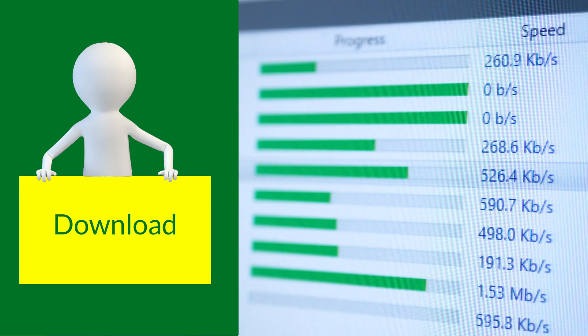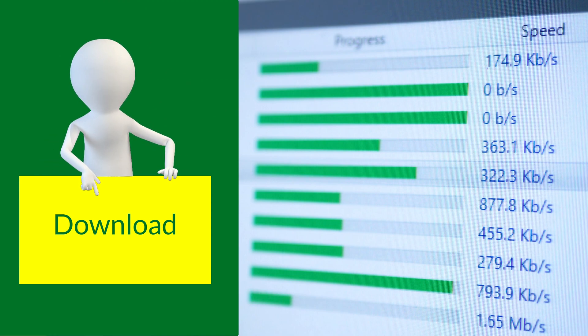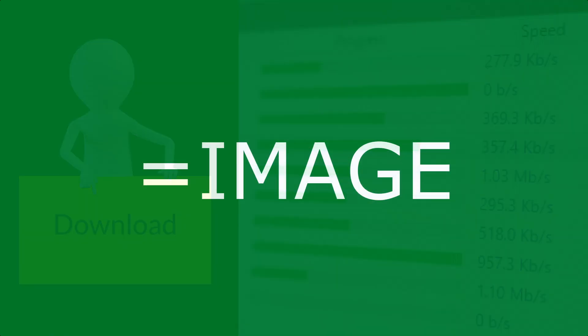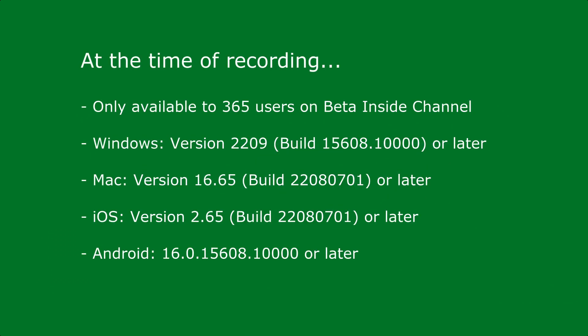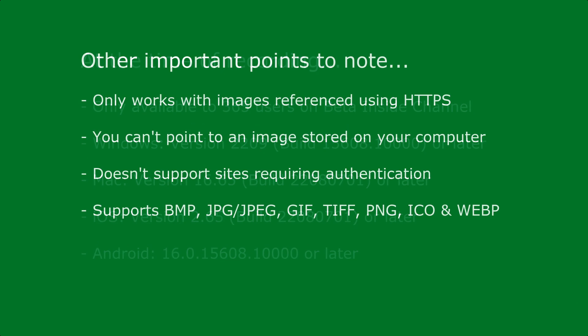If you want to follow along, you can download a copy of the demo file from the link in the description below. Now, before I start, this is a brand new function. And as with many of the newest features in Excel, at the time of recording, it's only available to users on the Beta Insider channel.